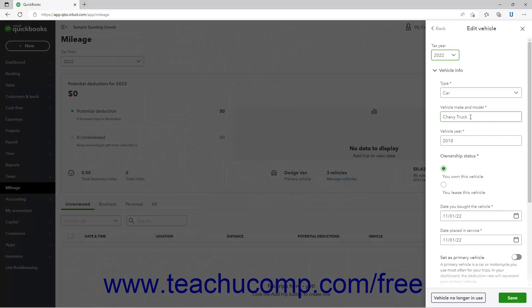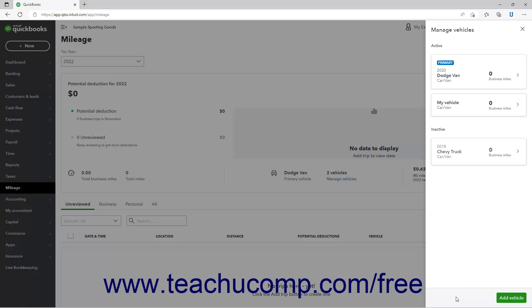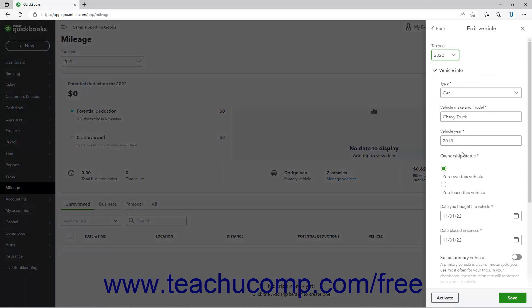To deactivate a vehicle, click the Vehicle No Longer In Use button in its Edit Vehicle pane. Doing this moves it to a separate inactive list below the vehicle list in the Manage Vehicles pane. To reactivate it, click it to open its Edit Vehicle pane, and then click the Activate button at the bottom of the pane.